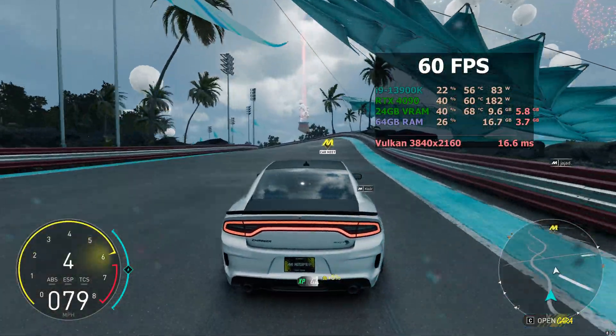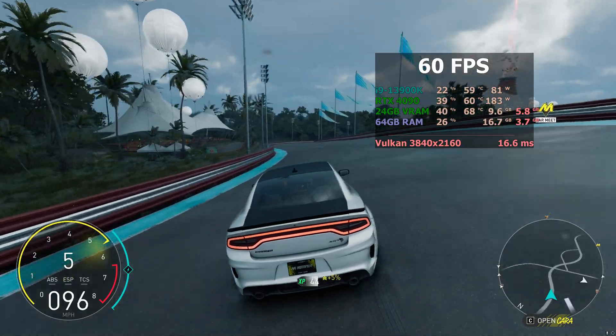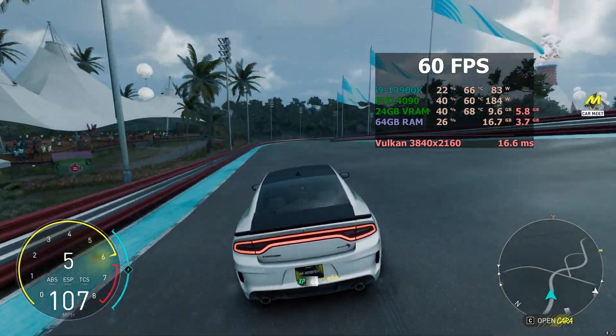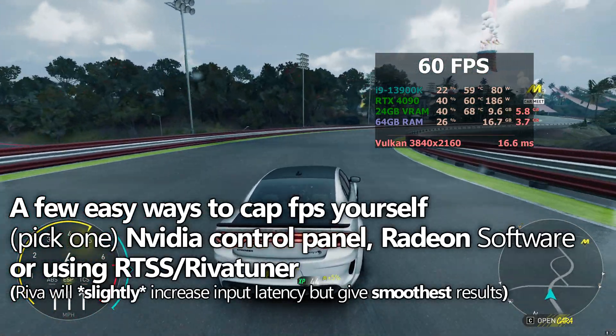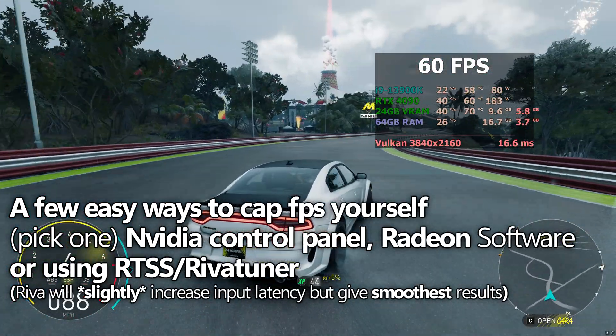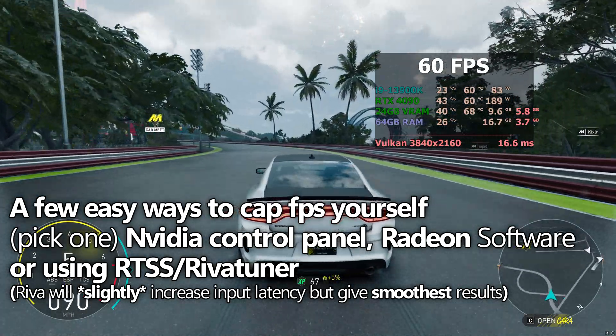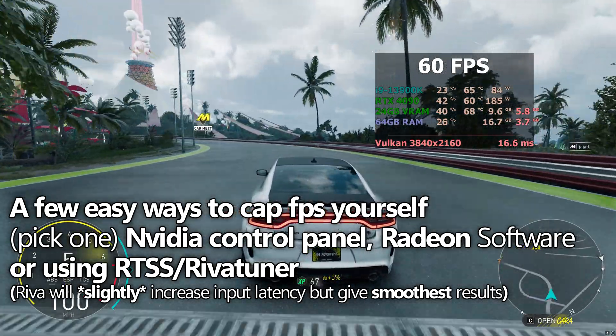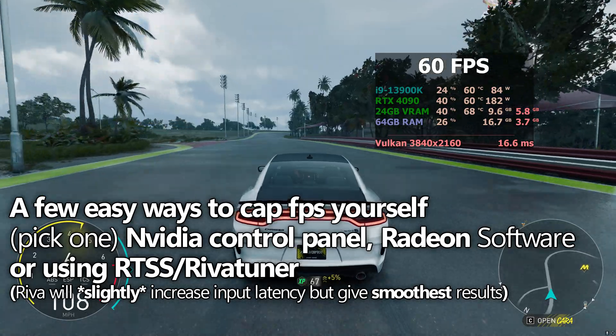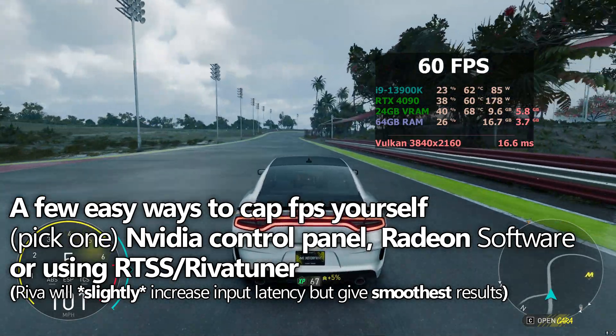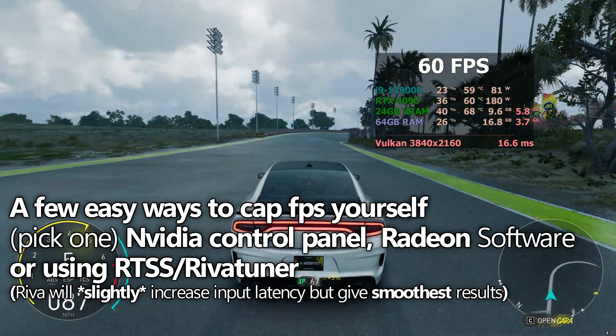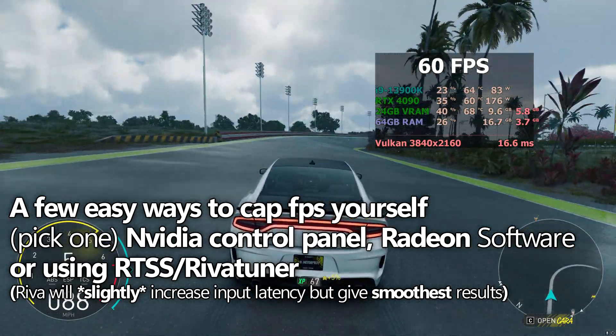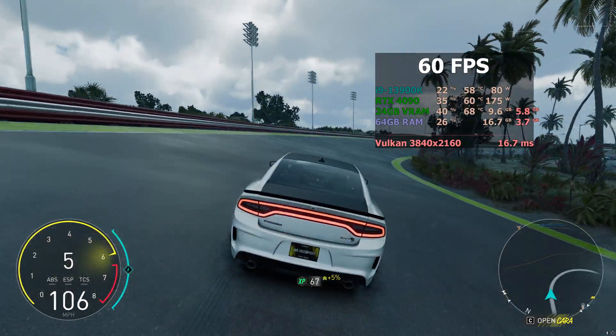There are a few different ways I would recommend doing this. The easiest would be to cap FPS via the NVIDIA control panel, or Radeon control panel depending on which GPU you have, or alternatively, utilising the RTSS or RevaTune statistics server application, which I have an entire video about in the description down below if you would like to see how to enable an overlay like this inside of your games alongside capping FPS.